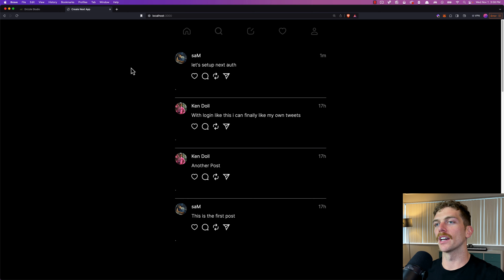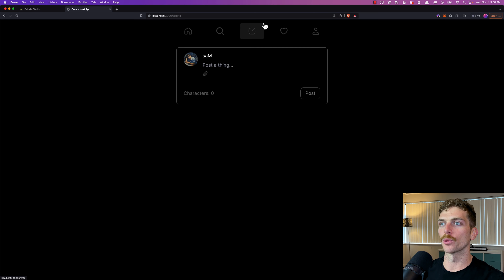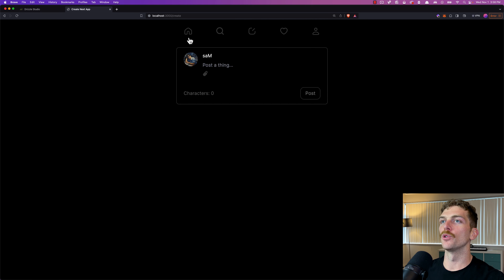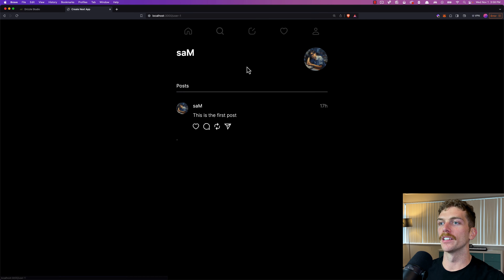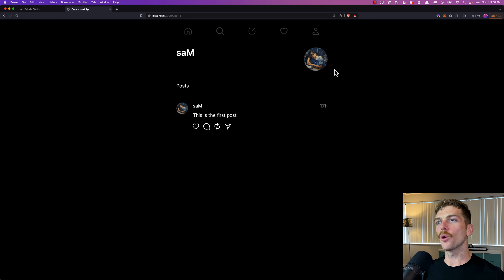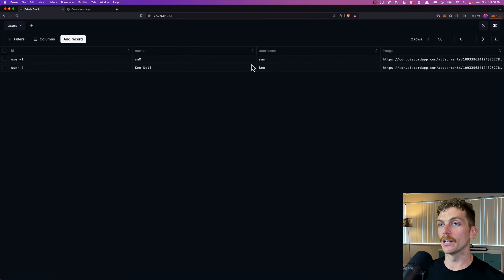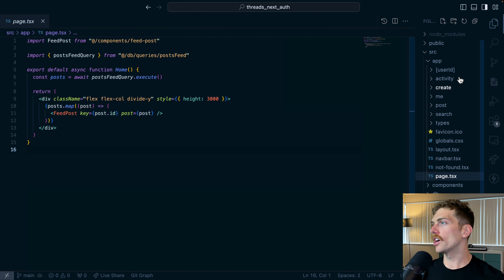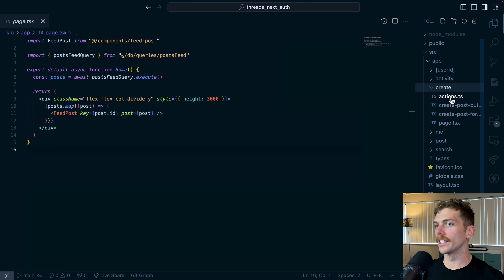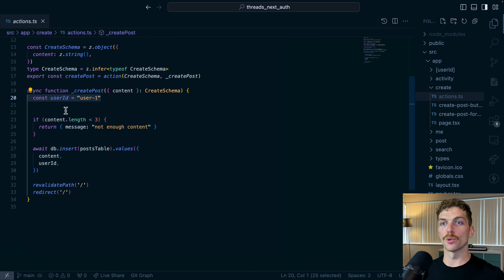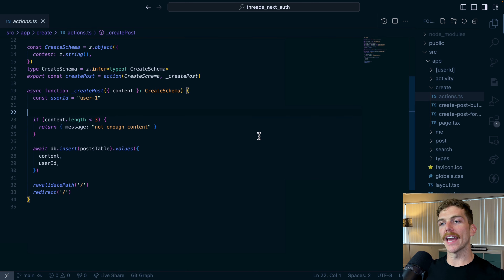I already have this basic social media site set up where I can view posts, create a new post, view people's profiles, and do all of the basic things. But I don't have anything in place to manage my users. I've currently just put in two users manually into my database and hard-coded the user ID in some places, like where I create a new post, just to get these main features working.